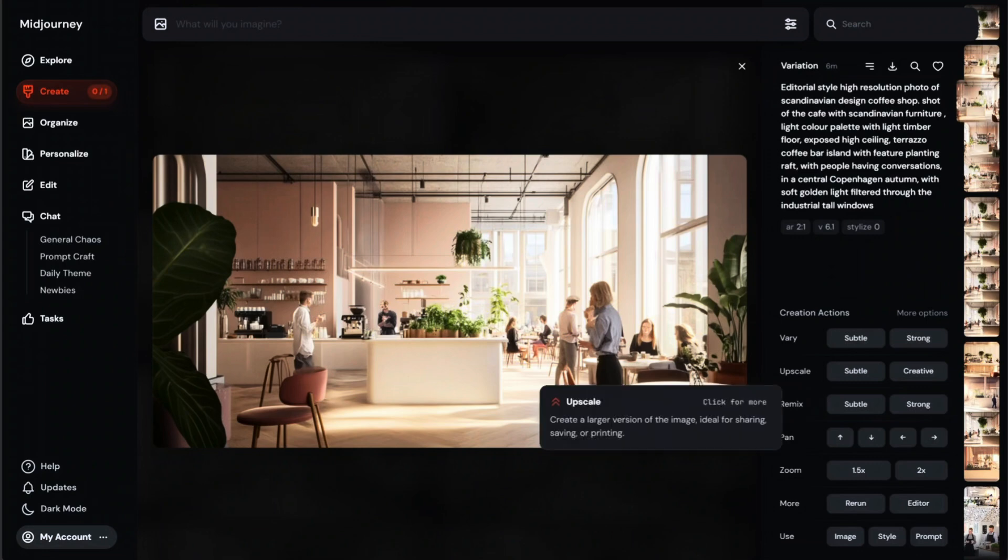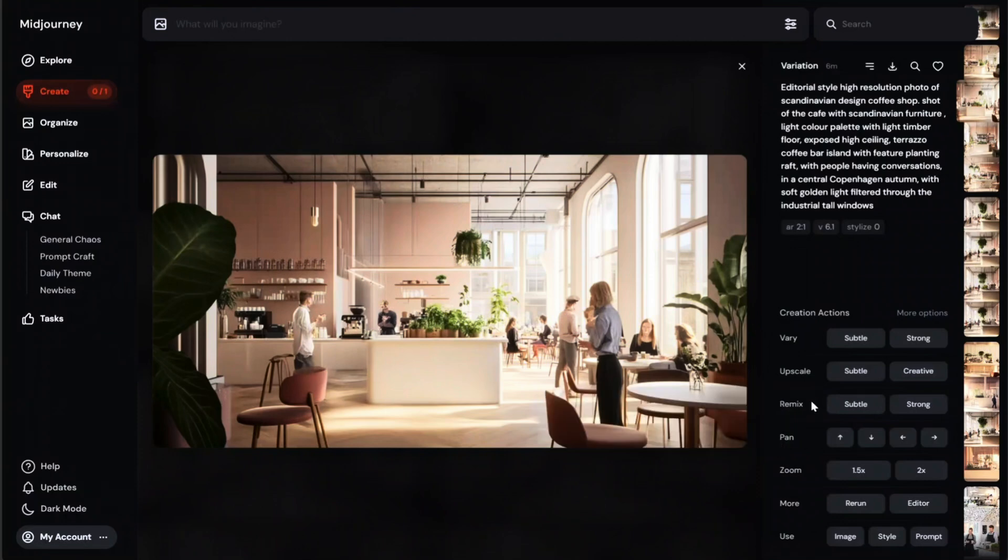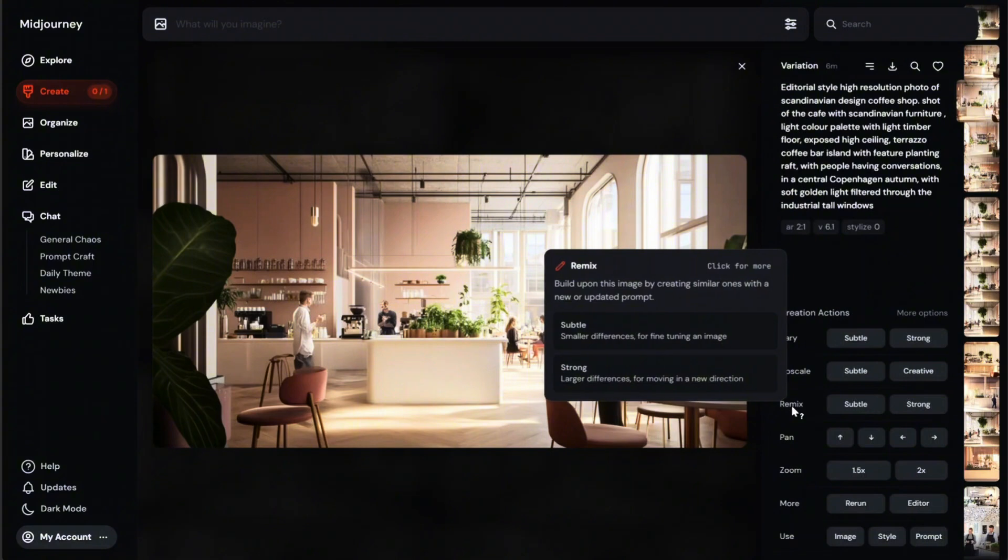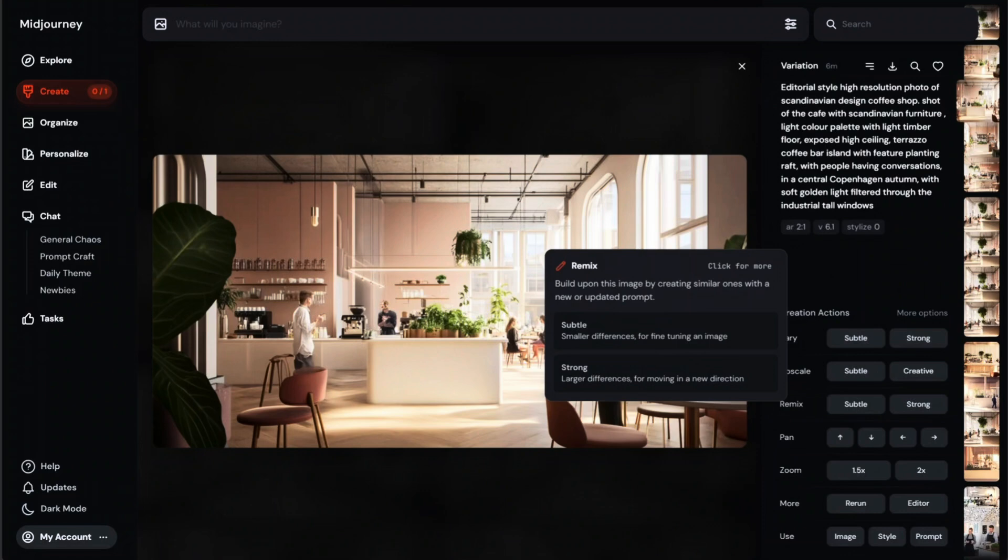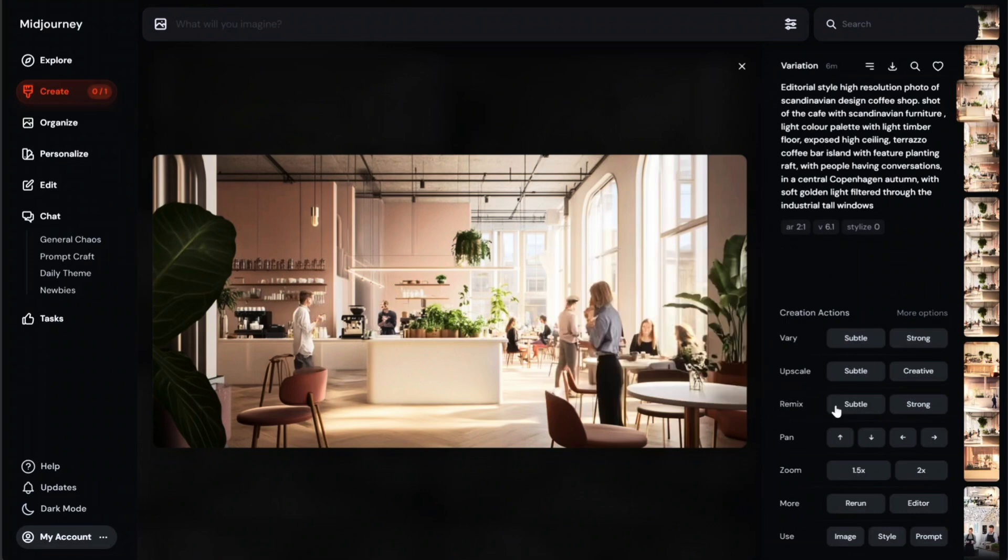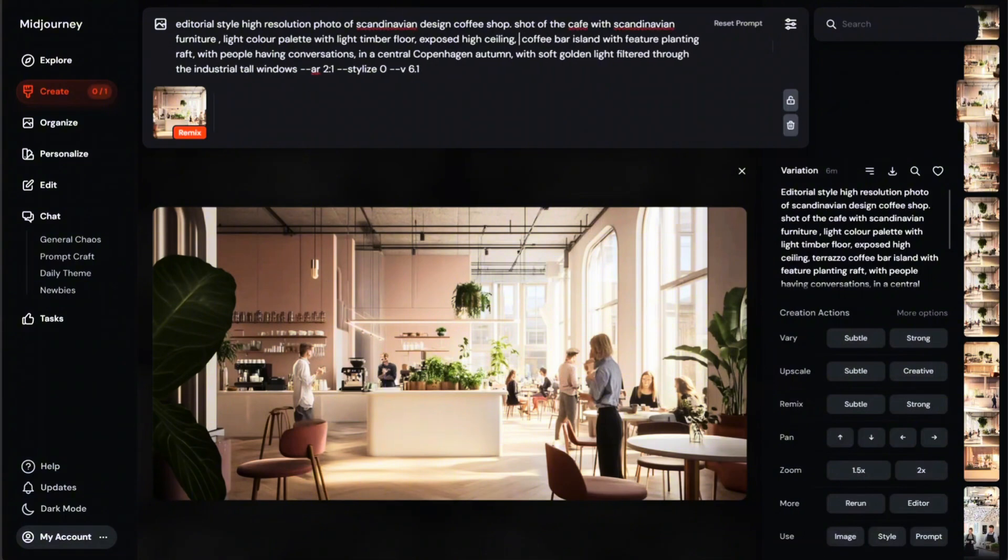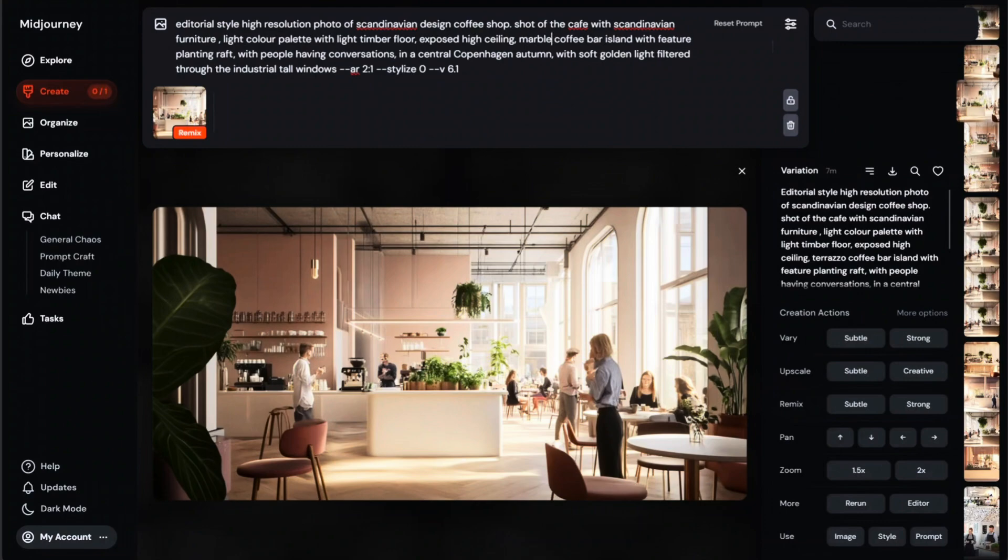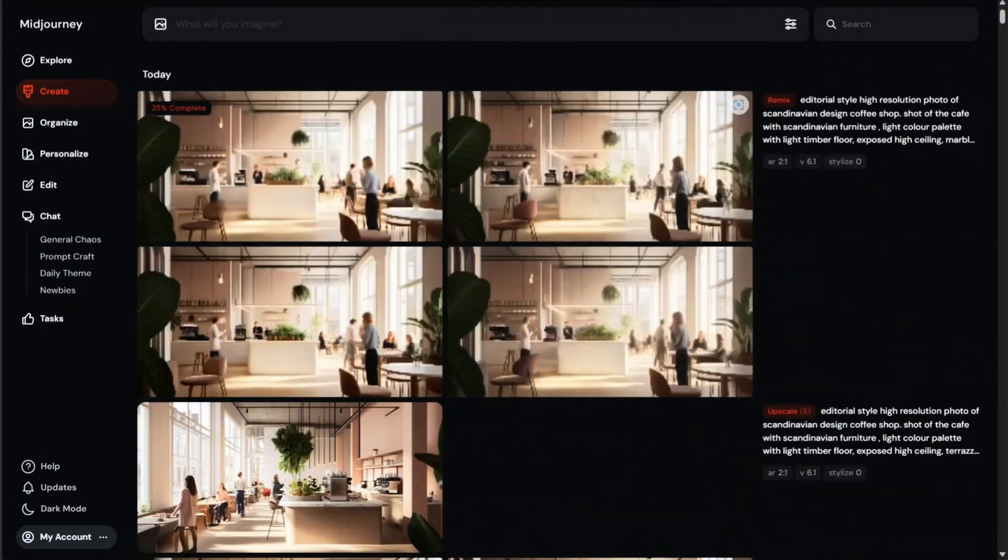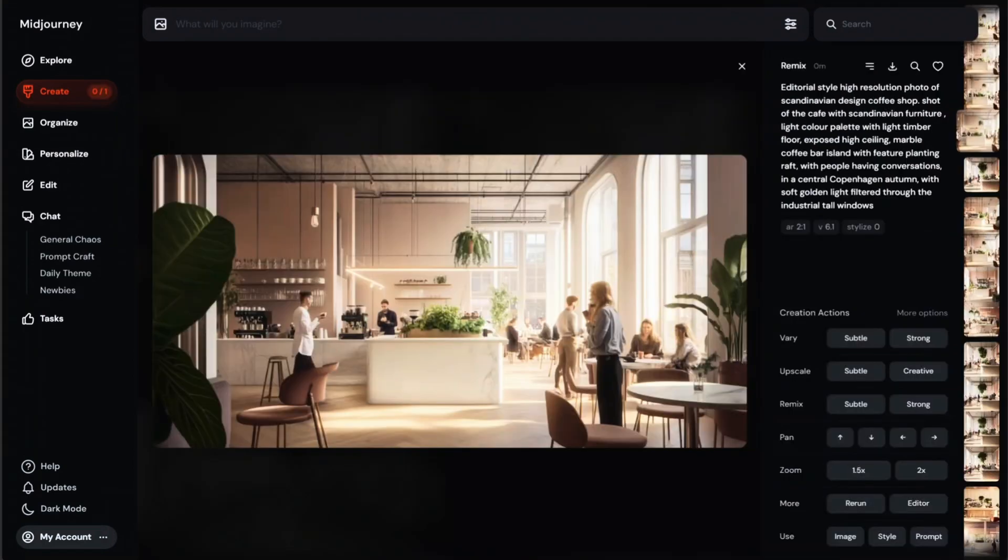Upscale increases the image resolution. Subtle creates a larger copy without changing the original, and creative creates a larger copy adding more details. Remix is a powerful tool. It builds upon this imagery by creating similar ones with new or updated prompts. If you select subtle, smaller differences for fine-tuning an image. If you click strong, larger differences for moving in a new direction. So I'm going to show you trying out subtle remix, and I'm going to change within the original prompts from terrazzo to marble coffee bar island instead and hit submit. You can now see that Midjourney has only added marble effect to the island and kept everything else as the previous image.